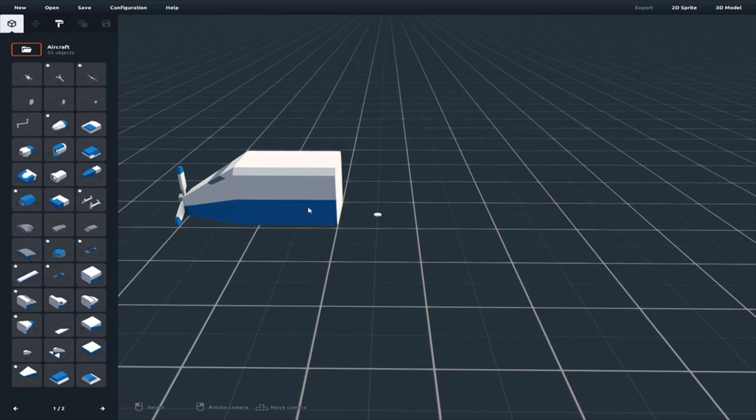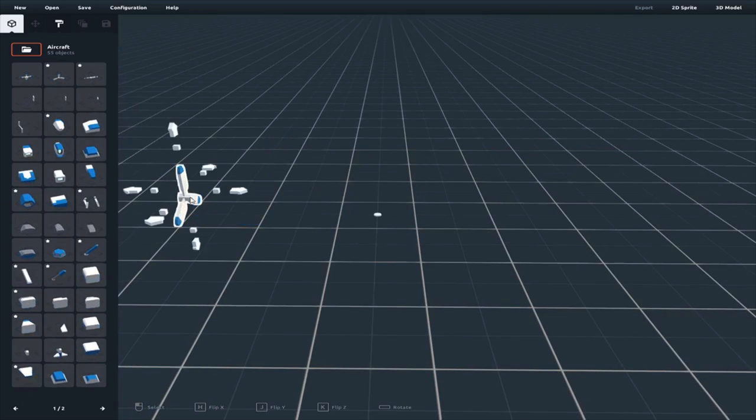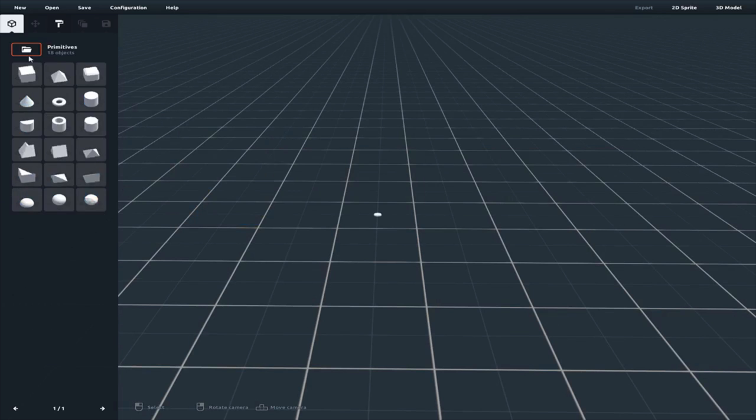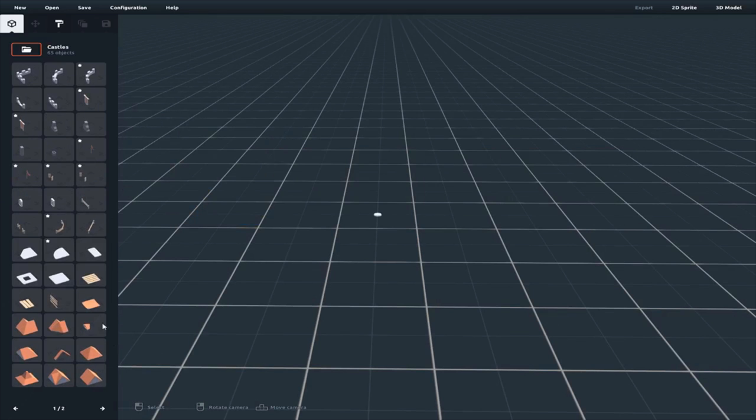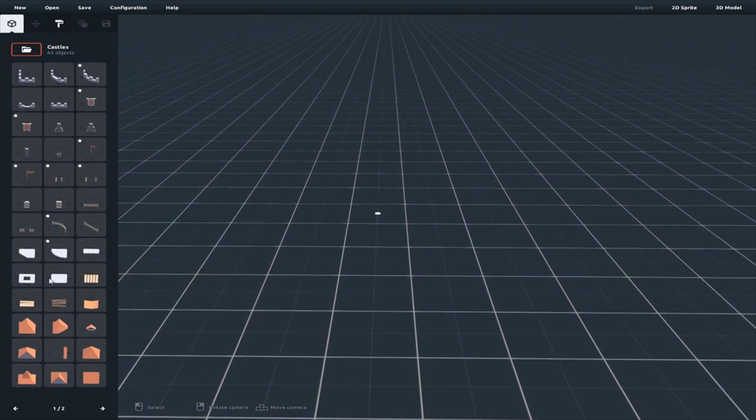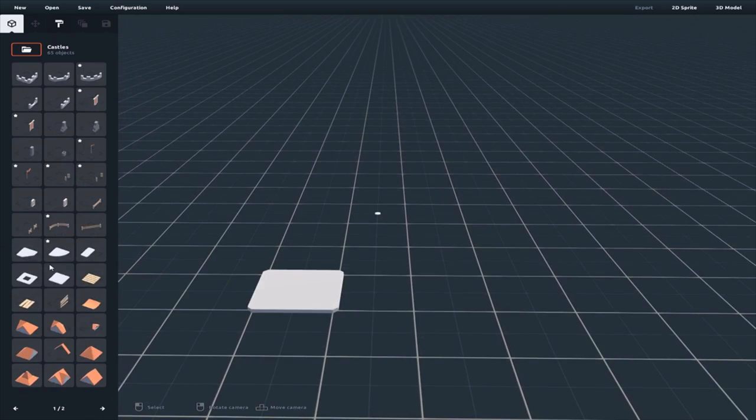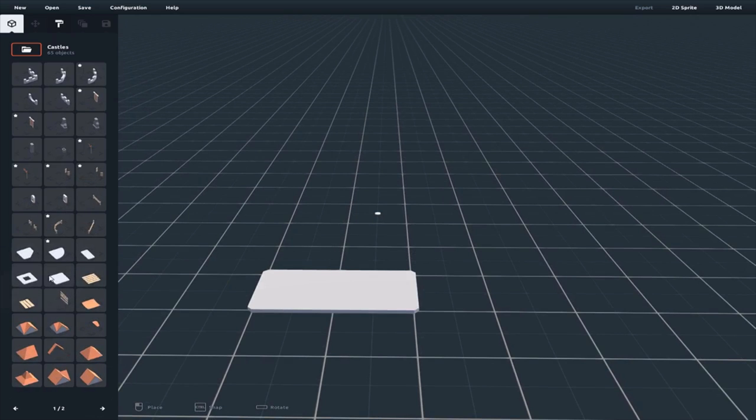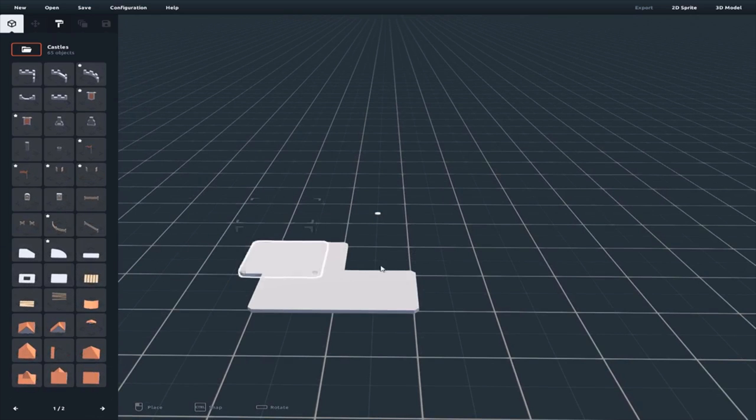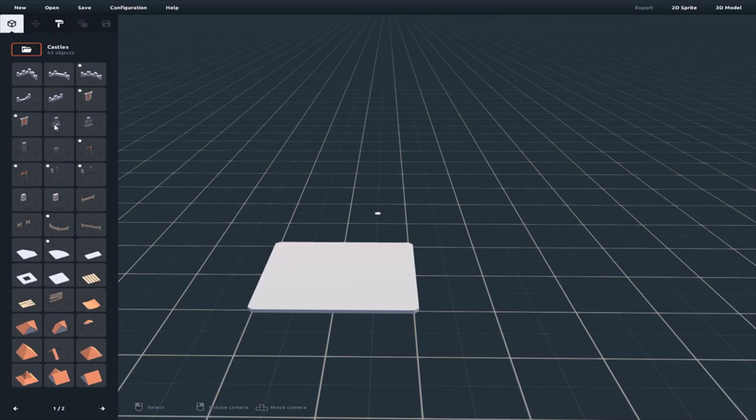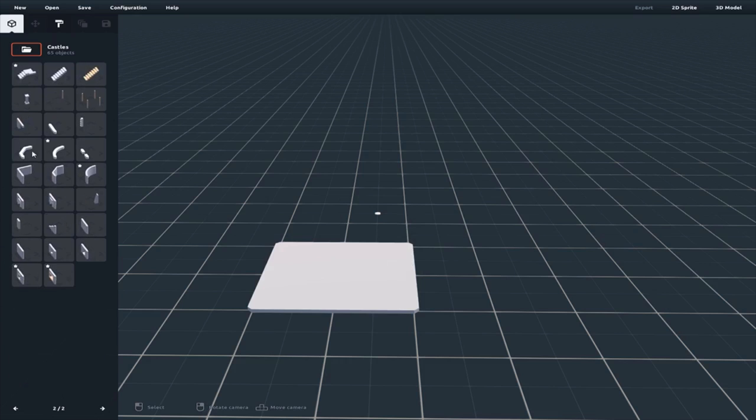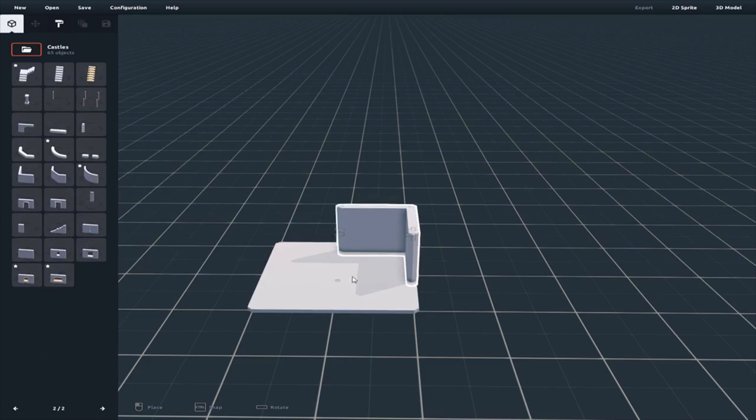Let's just make a castle. Screw you, plane. Yeah, let's make a castle. Drag some blocks in.